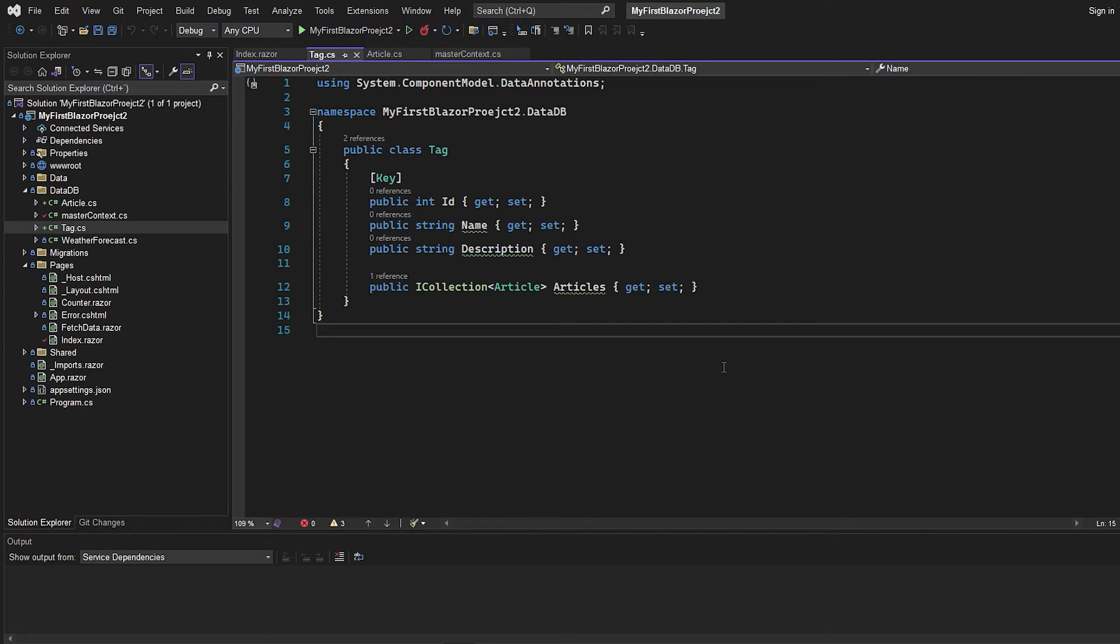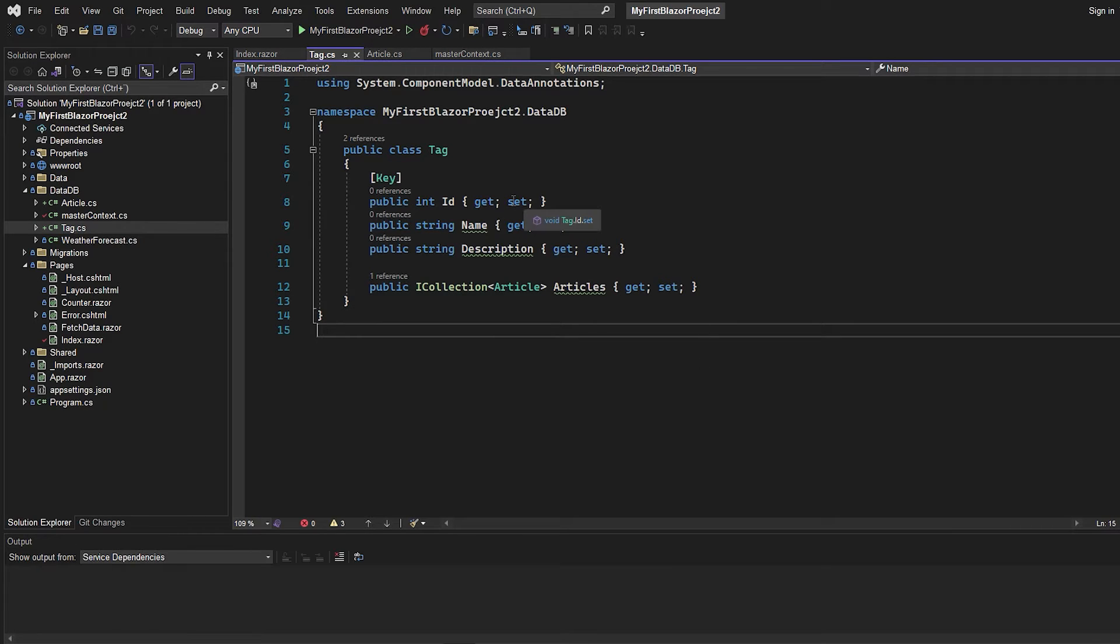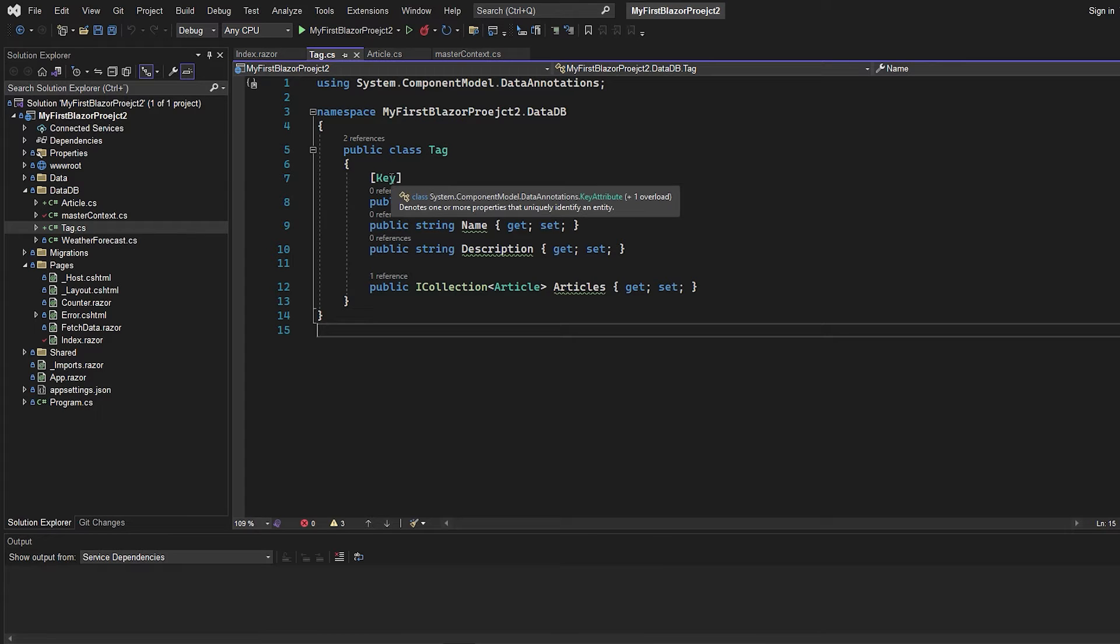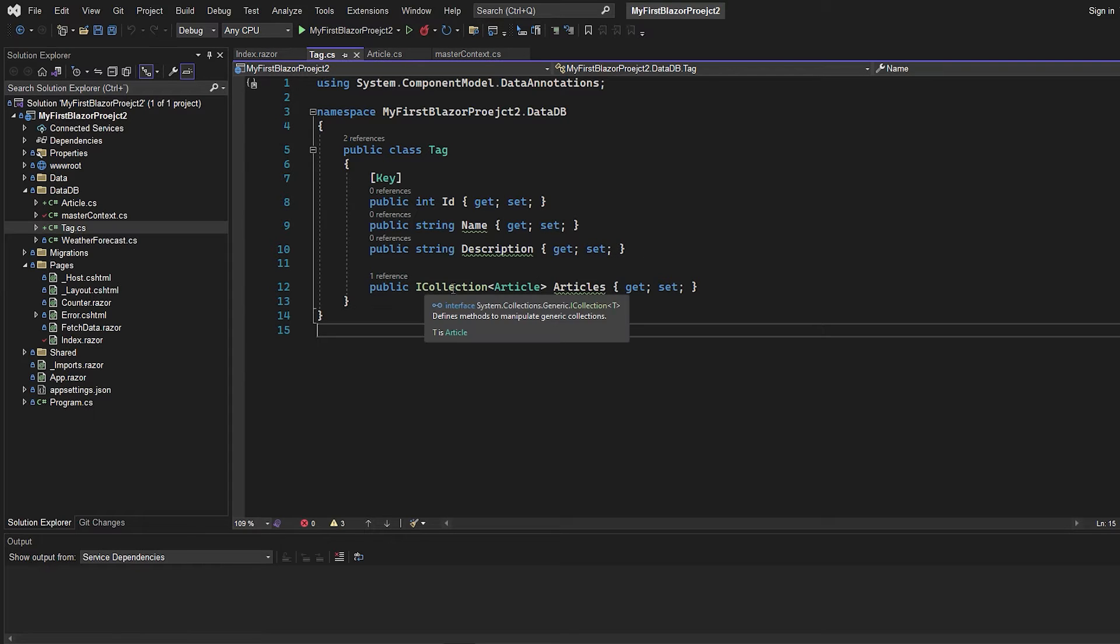So now I'm inside an ongoing project. This is actually just a Blazor server app, but it can also be an ASP.NET Core web app. It really doesn't matter because it's up to Entity Framework to do this. And as you can see here, I have a tag model where we have a key, which is the ID. We then have a name, a description.